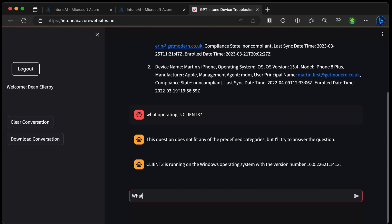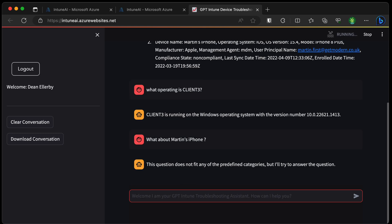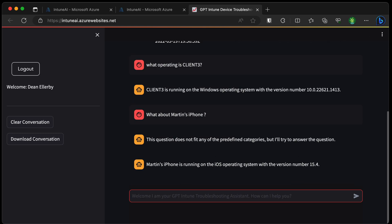What about Martin's iPhone? Okay, there we have it, it's running on iOS 15.4. Already much more conversational than any other Intune chatbot that I've seen in the past. So that's a good start.